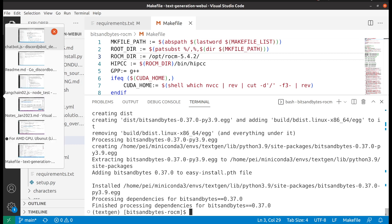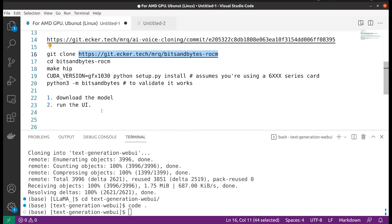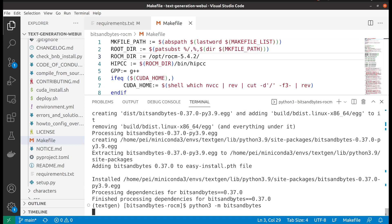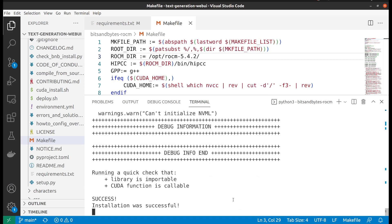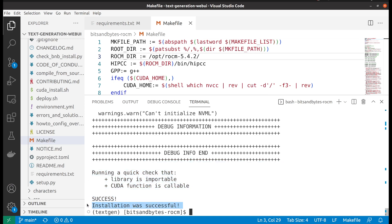So the last step we need to do is a quick verify, just make sure that it works. Yeah, we can see that it's indeed successful. Installation was successful.